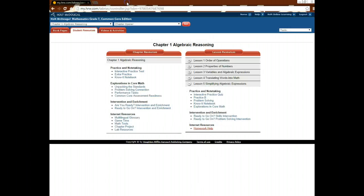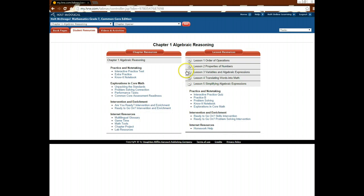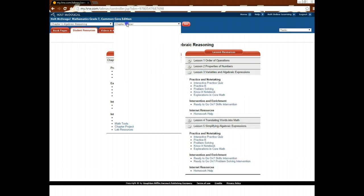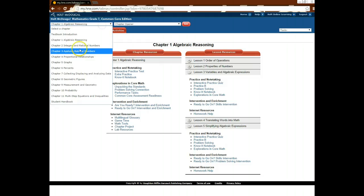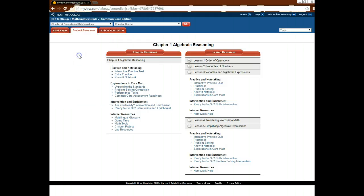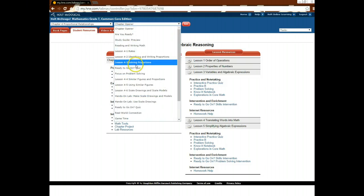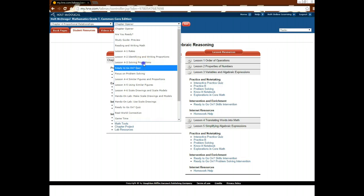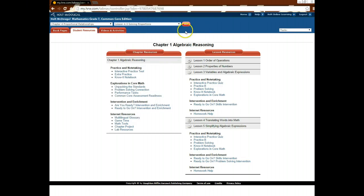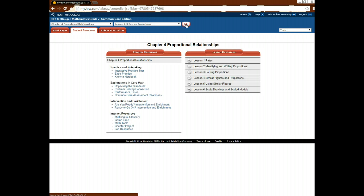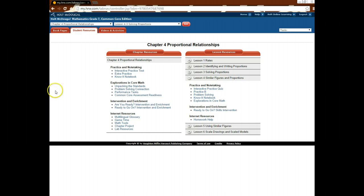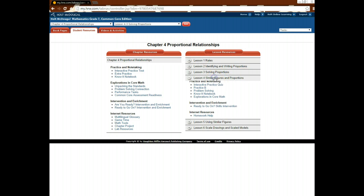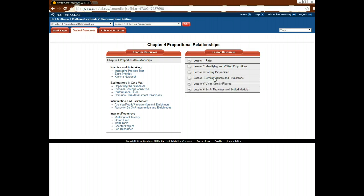All of those things are available under the student resources tab for each section. So let's say that I decided I want to go to a different chapter. I'm going to go to Chapter 4, and let's go to Solving Proportions. And I'm going to go ahead and I'm going to click, and I still have all of these same resources for each section. So no matter what section I'm on, I have the opportunity to access resources to help me further understand what's going on.